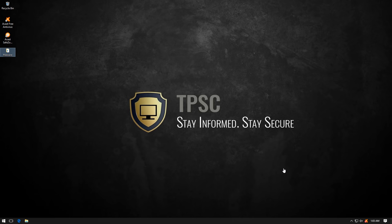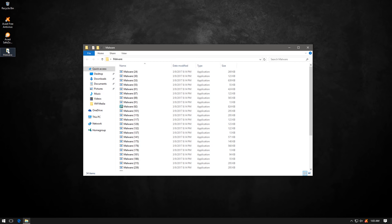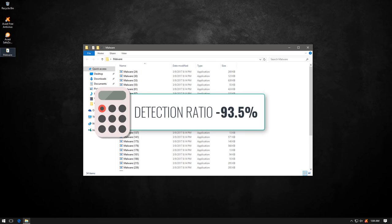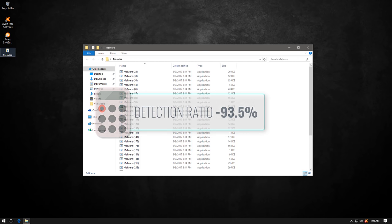Now let's check what's left. 34 items, which gives us a detection ratio of 93.5%, which is pretty good given our sample set.